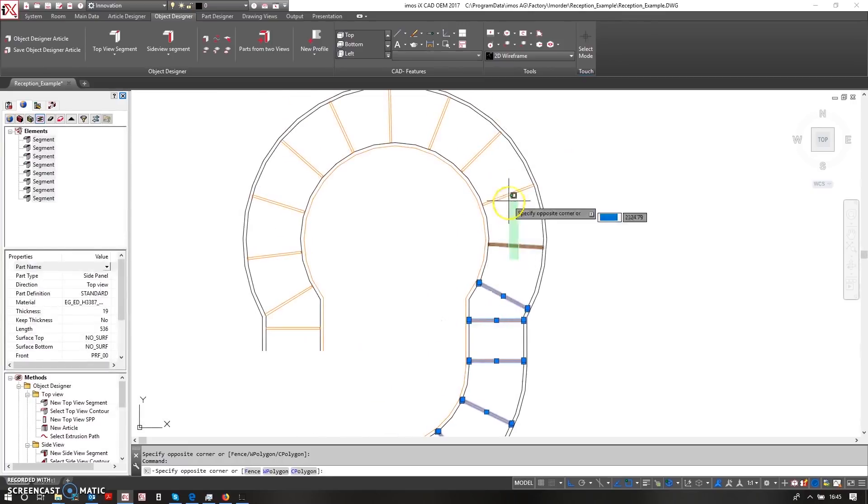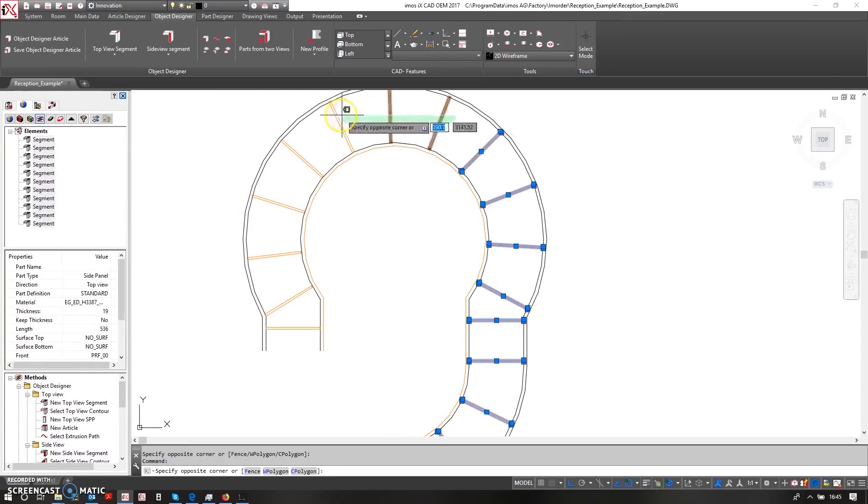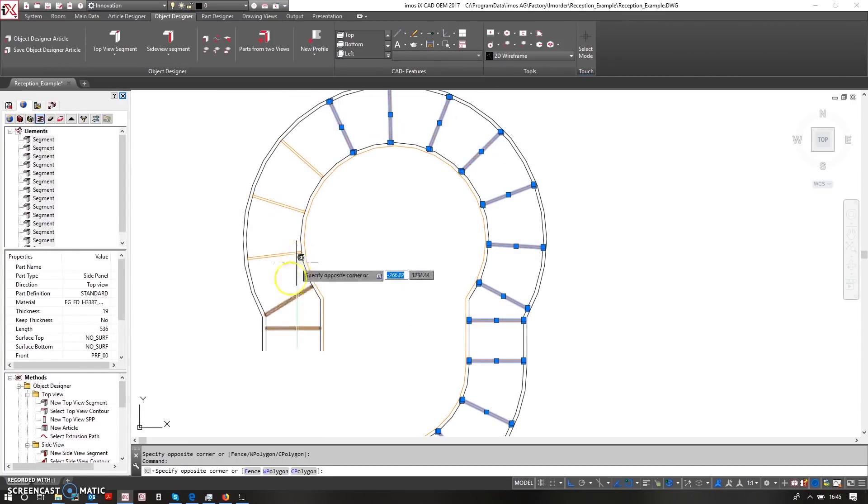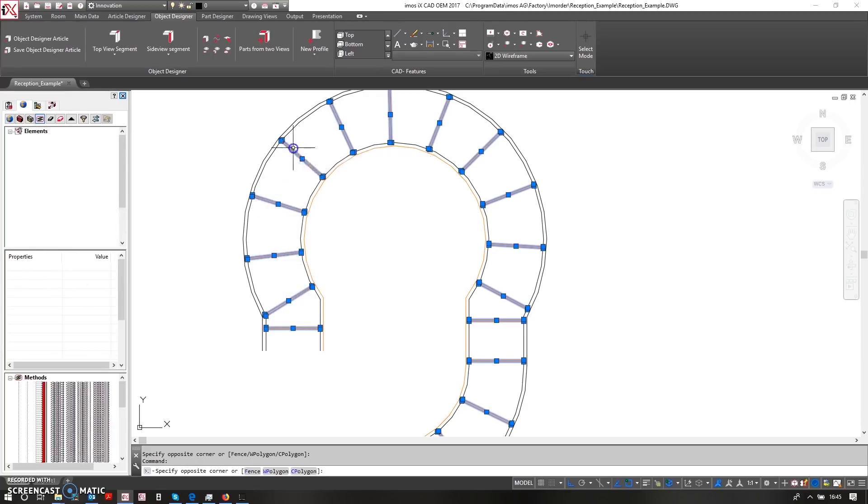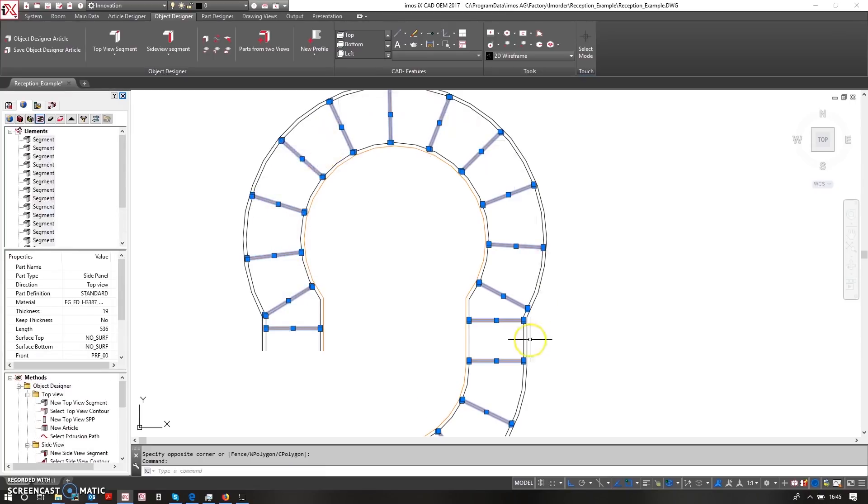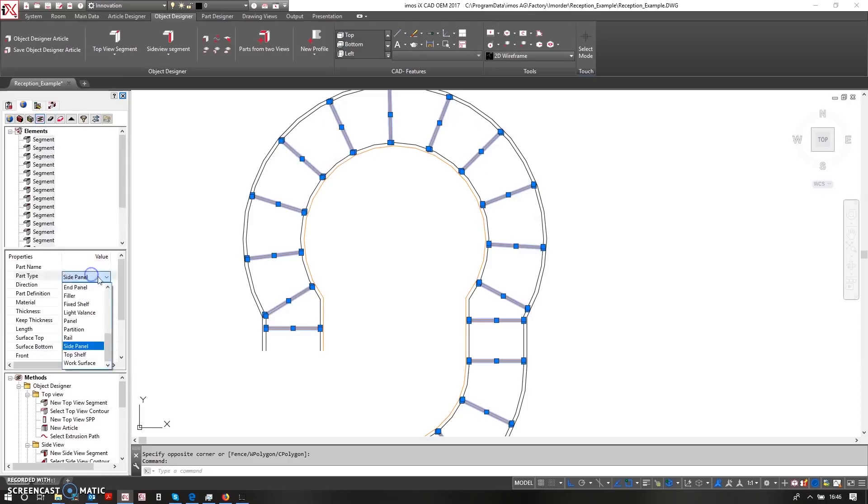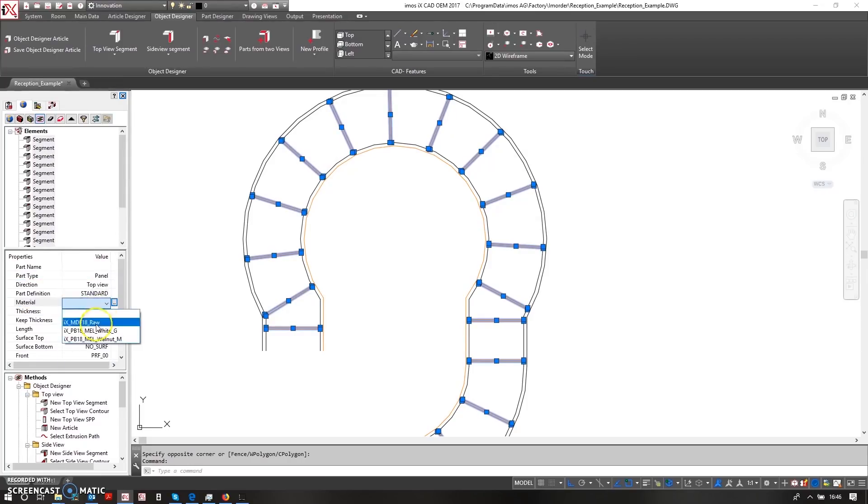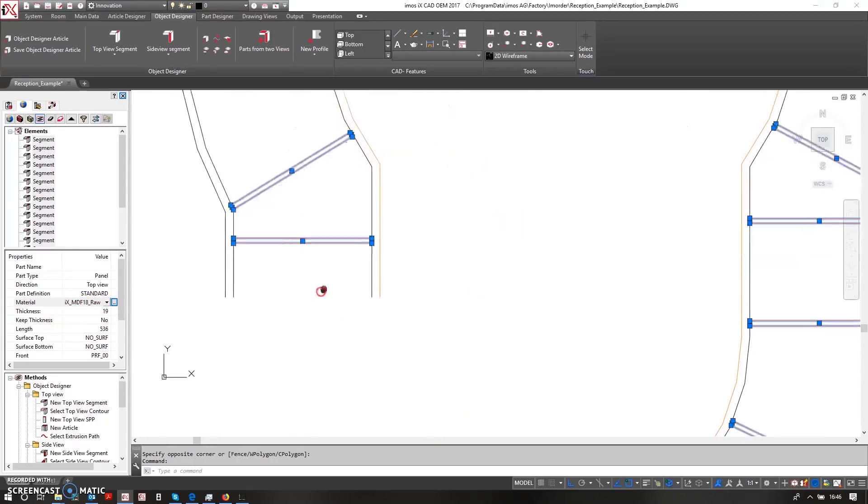Because I want these to be made out of a certain material as well. So now that I've got all of these selected, these instead of being classified as a side panel will just be classified as a panel. And they should, instead of being made out of an MDF material, make them out of the raw 18mm MDF that I had before.